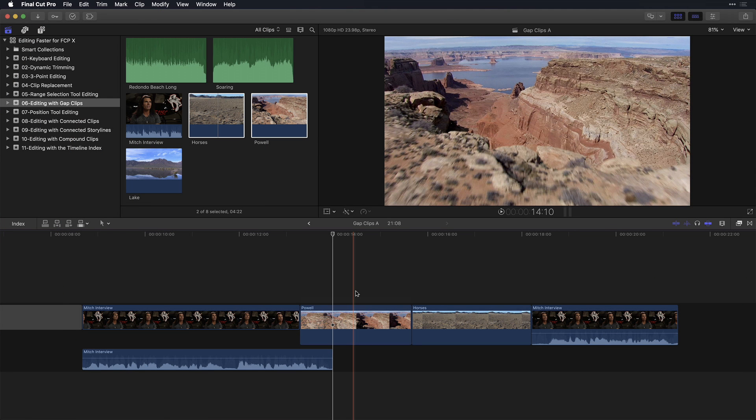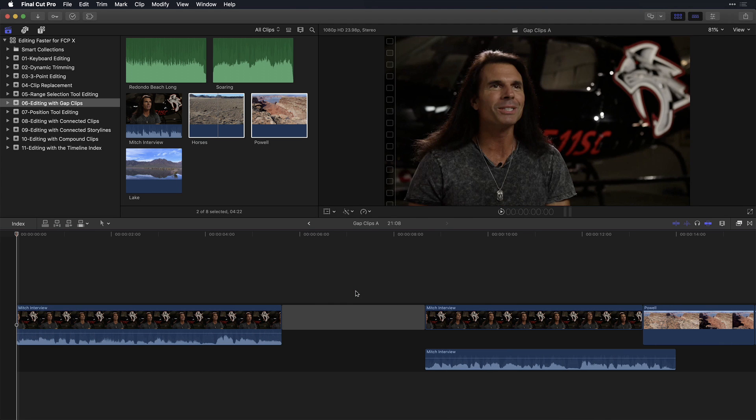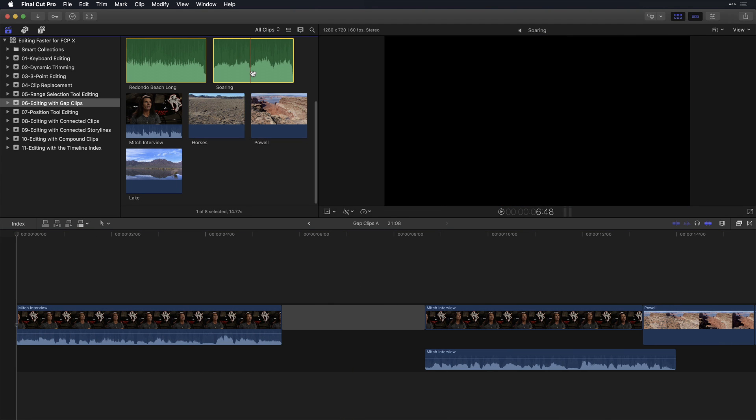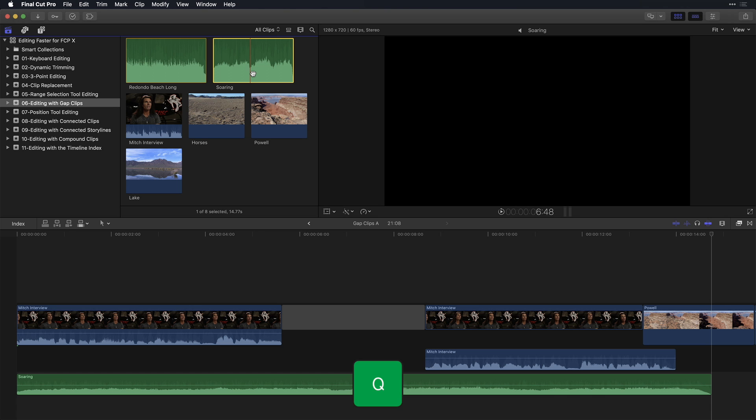One of the best uses of a gap clip is when editing with music. Press the home key to move your playhead to the beginning of the project. In the browser, locate a music clip and press Q to connect it to the first clip.